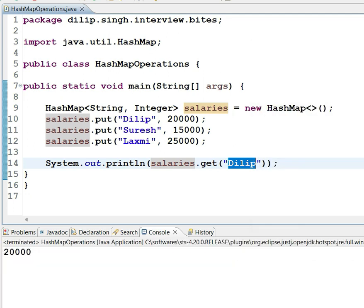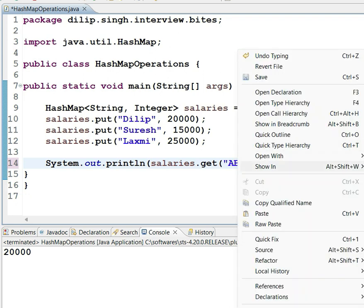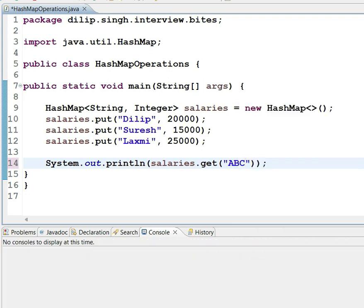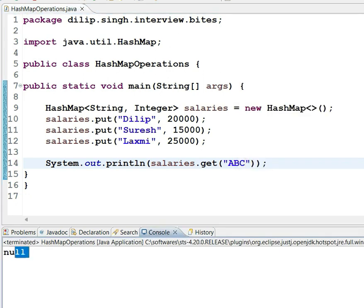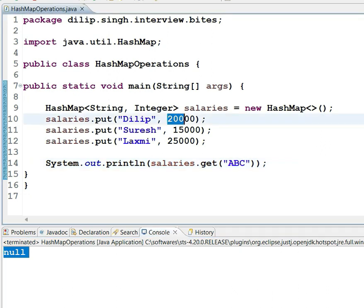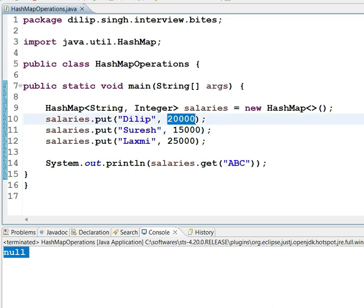Now, in case I give an invalid employee name, what I am going to get is a null value, because we don't have the respective key in the hash map. My requirement is: when the key exists, get the respective value, and when the key does not exist, get a default value instead of null.